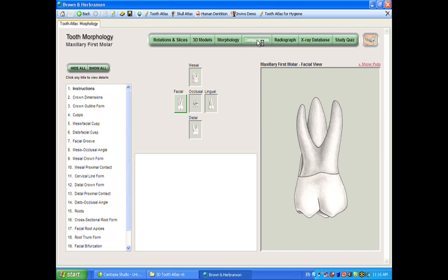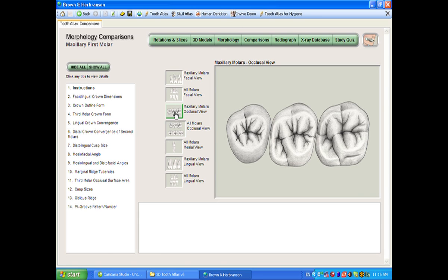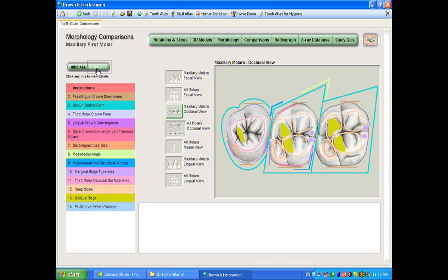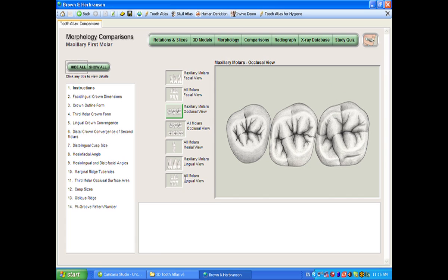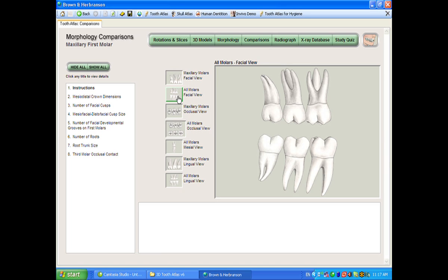The comparison section is a companion to this. Rather than discussing an individual tooth, it compares that tooth and its features to the teeth around it. For instance, looking at the maxillary molars in occlusal view gives you a comparison of how the first, second, and third molars compare to each other. You can also view the lingual view or facial view of all the molars, giving you an idea of how these teeth compare to those around them.